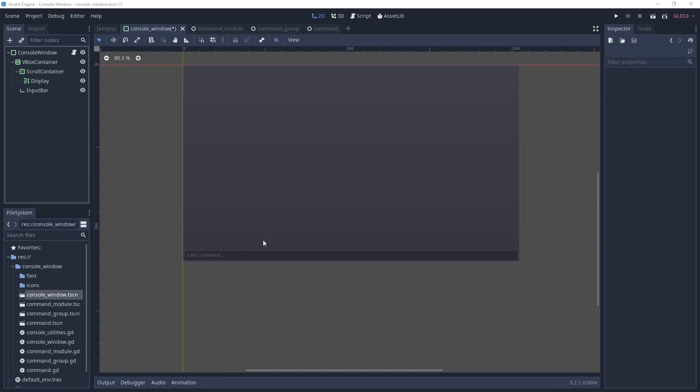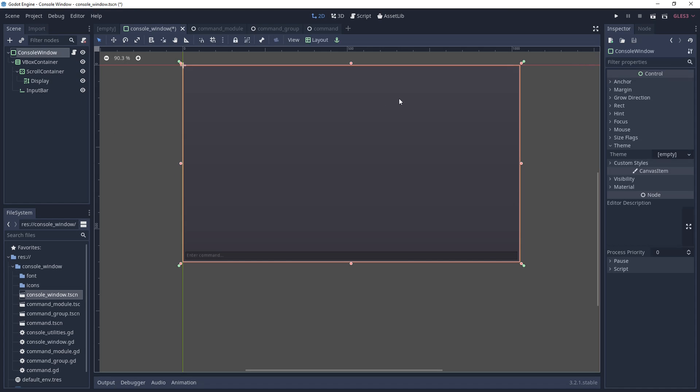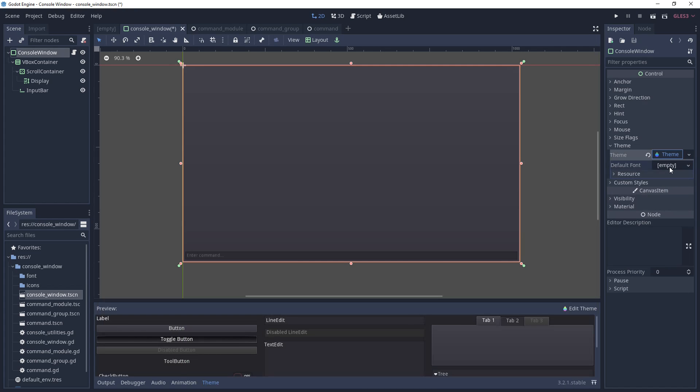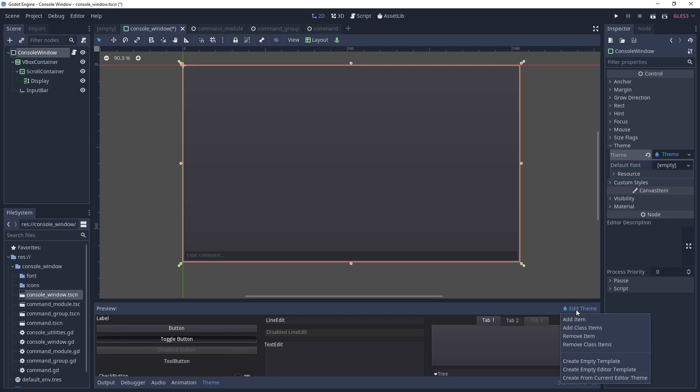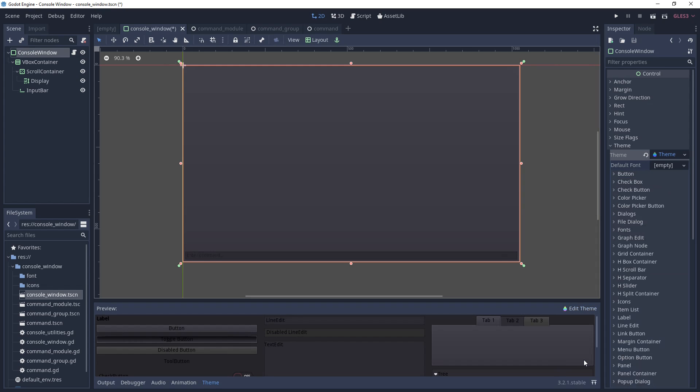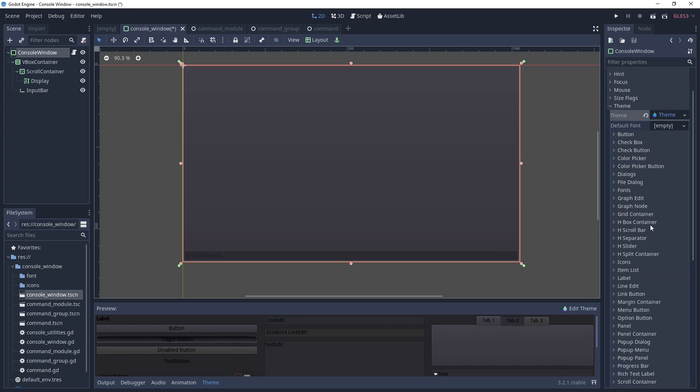Okay, let's make a theme that we can use to control the appearance of the console. Select the console and look in the inspector for the theme dropdown. You should see an empty theme. Click the empty field and select new theme. At the bottom, you should see a preview for a bunch of UI controls. To the top right of that is a button labeled edit theme. Click that and choose create empty template. Back in the inspector, you should see a bunch of dropdowns under your new template.